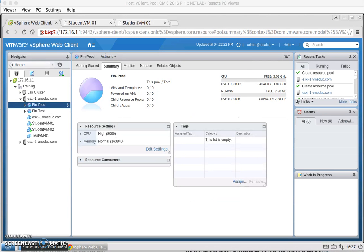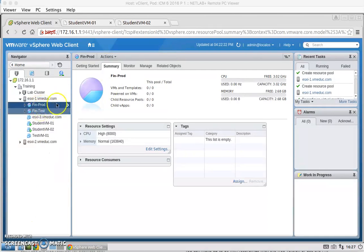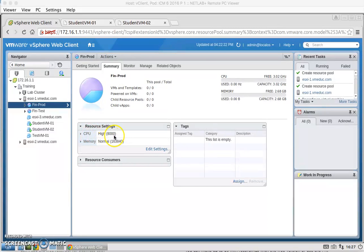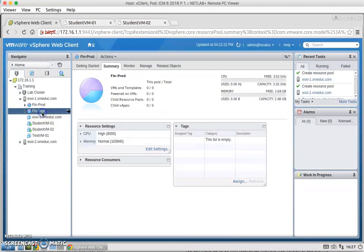So task 4 asks us to verify the resource pool functionality. So I clicked on Fin-Prod. I went to summary and here under resource settings for CPU, I see that it's noted as high. And then when I check Fin-Test, the CPU shows up as low.